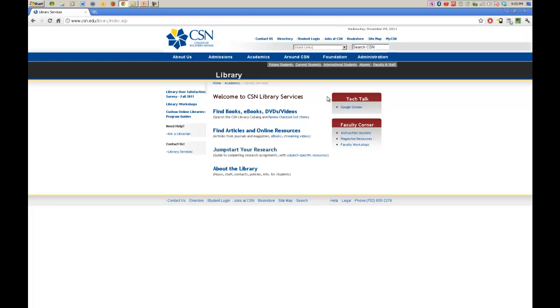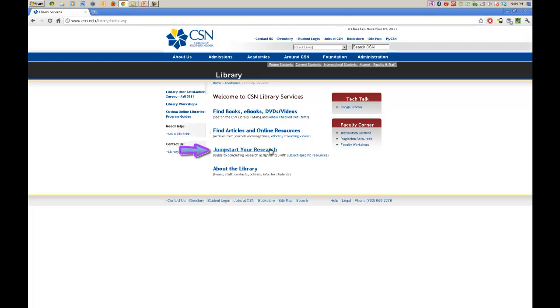That will open up a website with a whole bunch of other options on it. Now if you wanted to find a book, an e-book, or a DVD and you knew exactly what you were looking for, here's a good place to go. If you wanted to find articles and online research, here's where to go. Now this is where we're going to go. This is jump-starting your research. It gives you a general idea and some general guidelines to follow and we'll click on that right now.